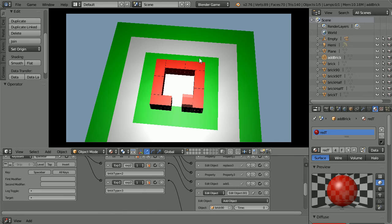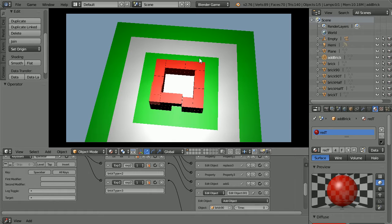In this tutorial I'll show you how to make an add brick game that you can use to build a house or anything else. Here's one I made earlier.